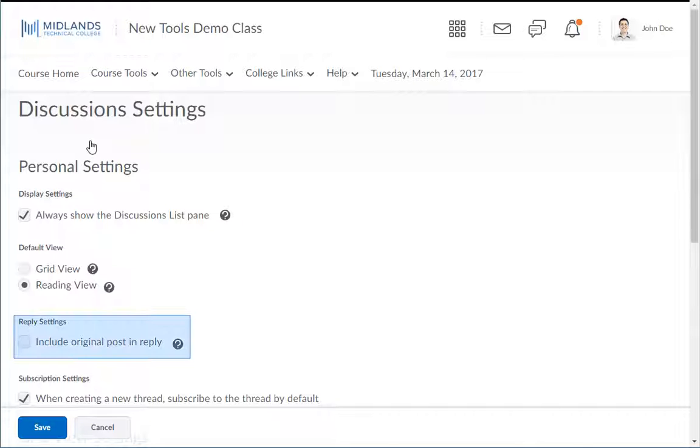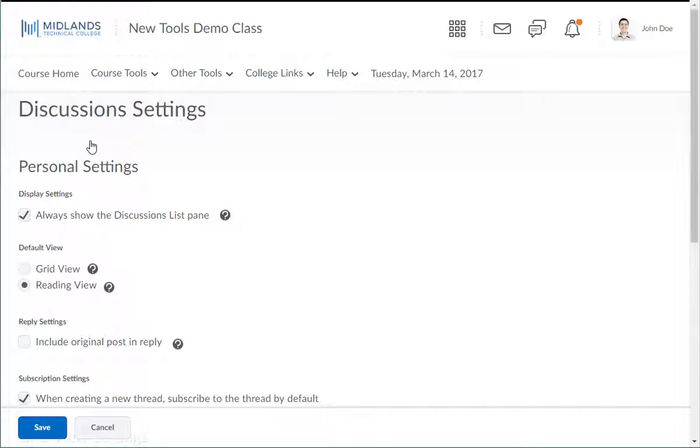You can also decide whether or not to include the original message in your replies. Most of the time, you will not want to check this option.